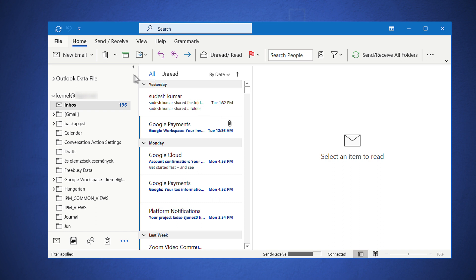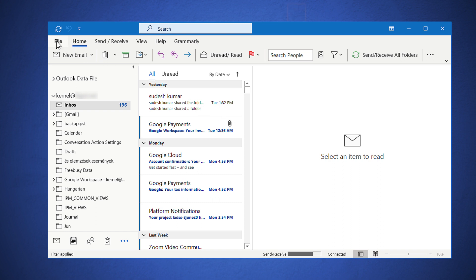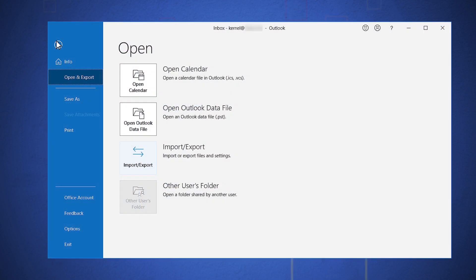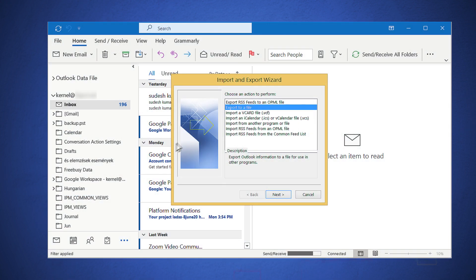First, you need to click the File option in Outlook. Go to Open and Export and then choose the Import and Export option. Choose Export to a file in the new wizard, then click Next.